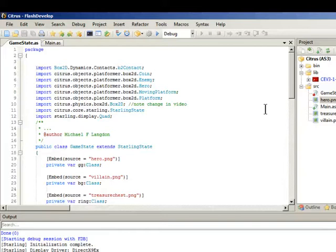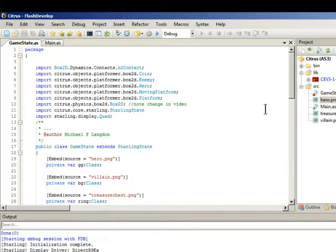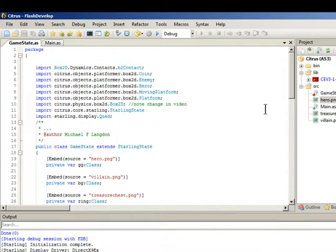Hello and welcome to LearningEngineer.com where we engineer learning for efficiency. My name is Michael Langdon and this video is the second part and the final part of my video for creating a game, a platform game using FlashDevelop and the Citrus game engine.